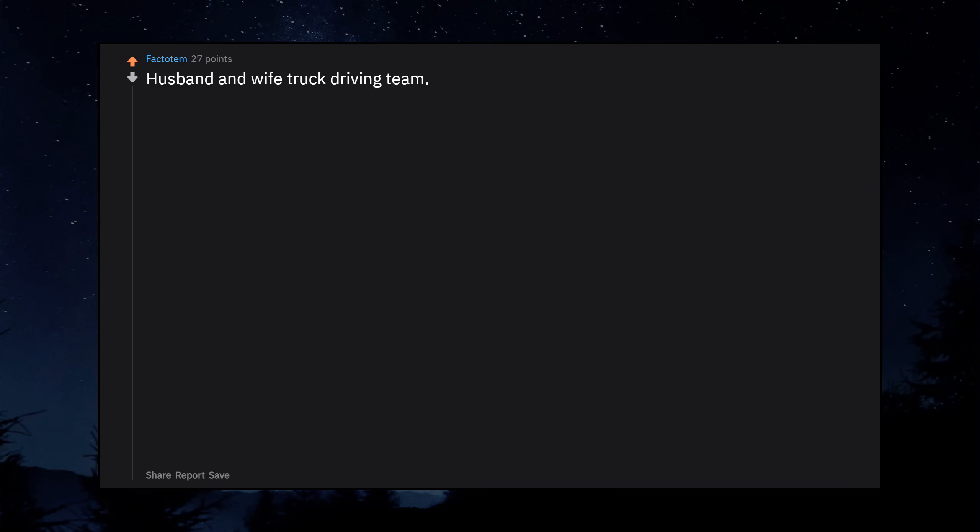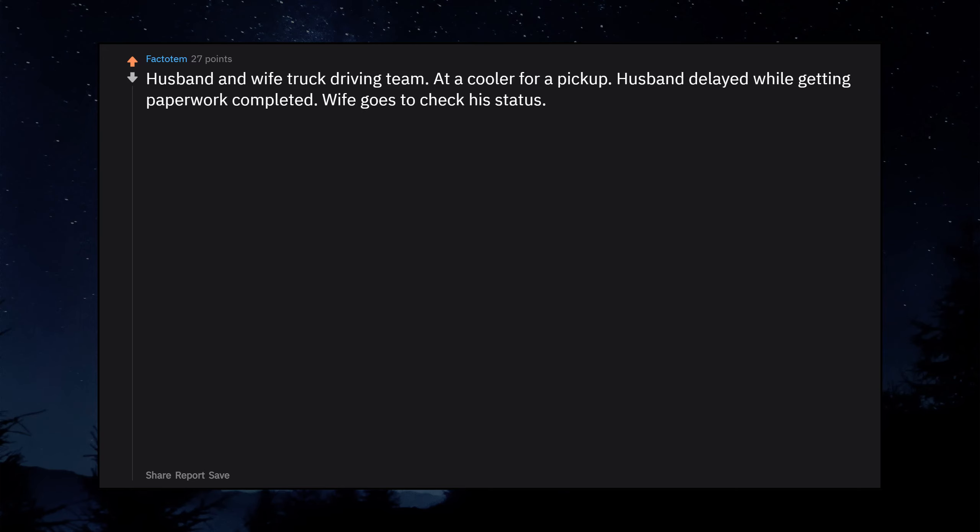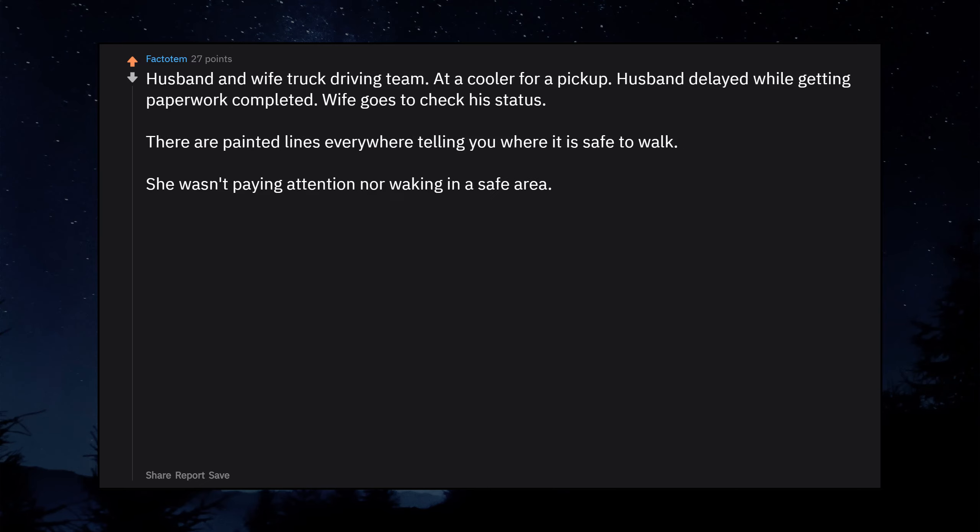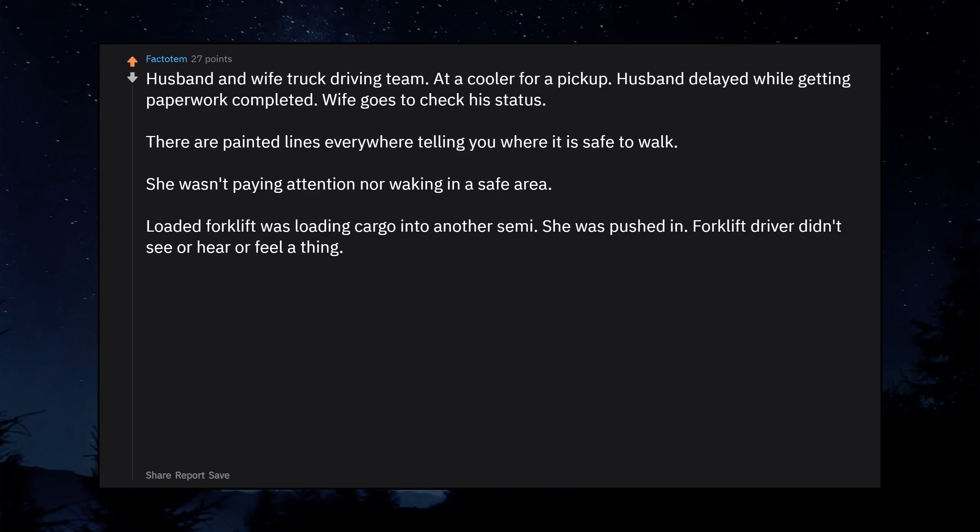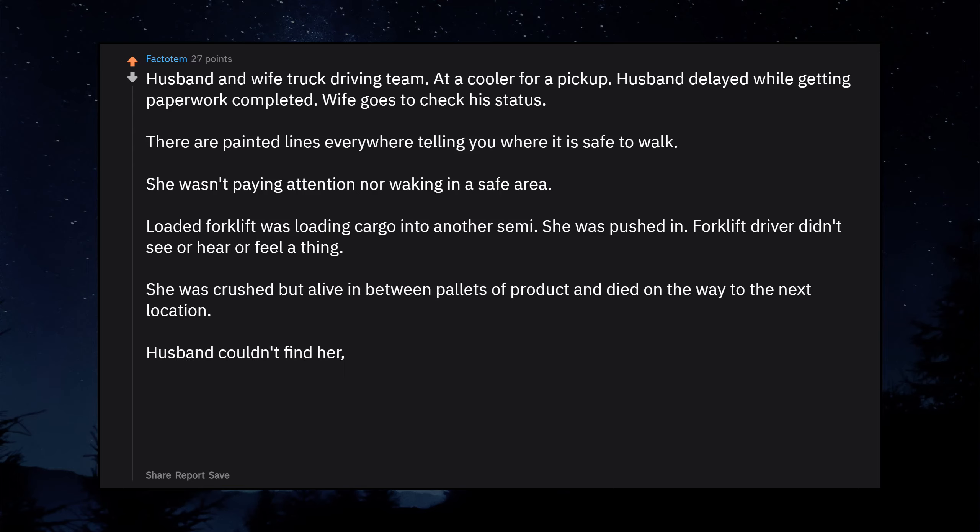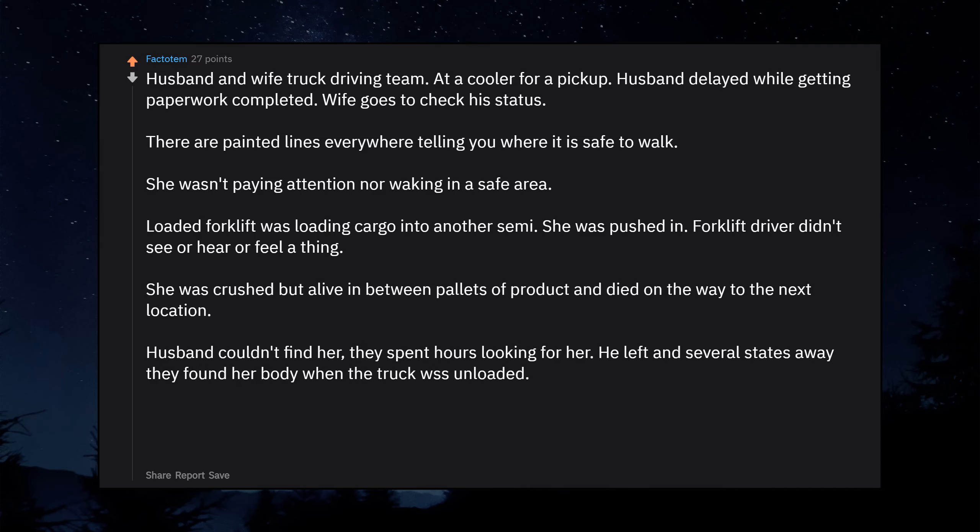Husband and wife truck driving team. At a cooler for a pickup. Husband delayed while getting paperwork completed. Wife goes to check his status. There are painted lines everywhere telling you where it is safe to walk. She wasn't paying attention or walking in a safe area. Loaded forklift was loading cargo into another semi. She was pushed in. Forklift driver didn't see or hear or feel a thing. She was crushed but alive in between pallets of product and died on the way to the next location. Husband couldn't find her. They spent hours looking for her. He left and several states away they found her body when the truck was unloaded. Don't mess around in warehouses.